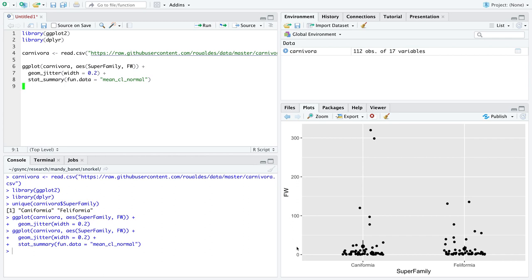There is an extra point up here. This is a mean of female body weights for dog-like things right there, and this is the mean for cat-like things for female body weights. The bars extending up and down from these points are the 95% confidence intervals — those are chosen for you by default. That's a really informative plot, but it's kind of hard to see those.